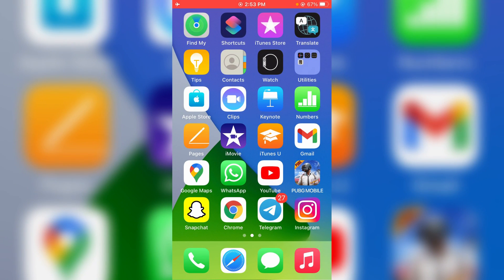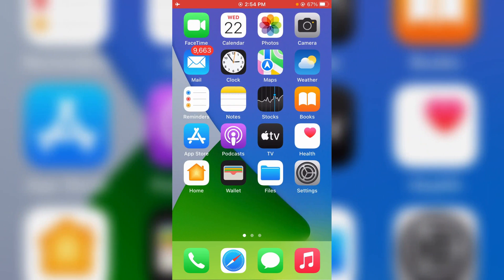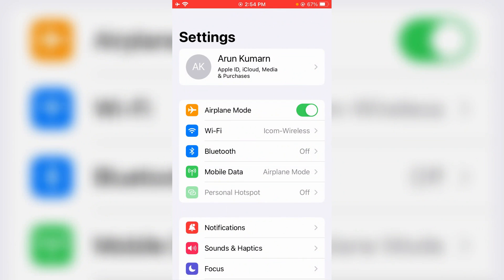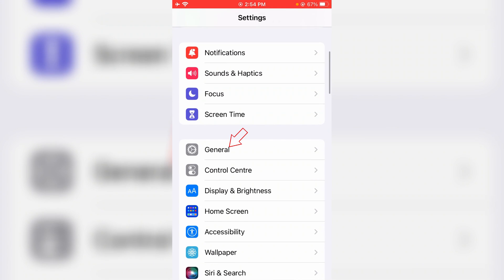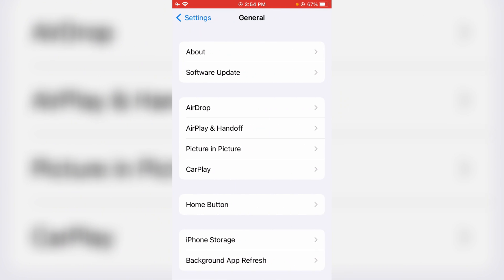Once you have done this, just close the Instagram application. Next, one time uninstall and reinstall the application by simply going to the Settings menu. Here you can locate General Settings and click to open it. Then click to access iPhone Storage.